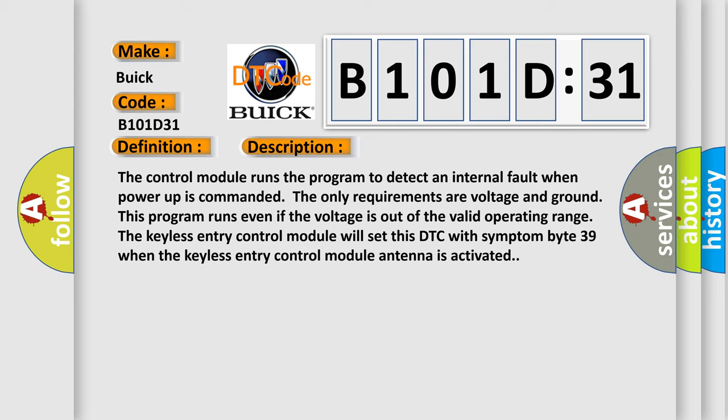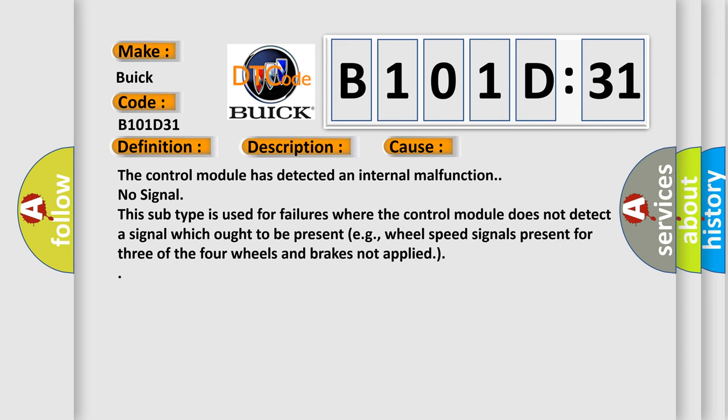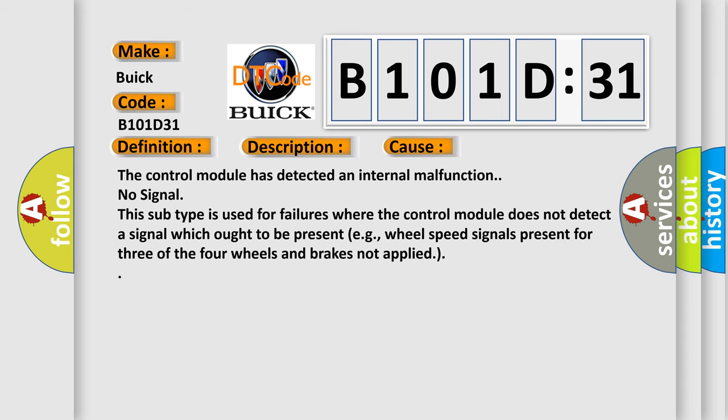This diagnostic error occurs most often in these cases: The control module has detected an internal malfunction. No signal. This subtype is used for failures where the control module does not detect a signal which ought to be present, for example, wheel speed signals present for three of the four wheels and brakes not applied.